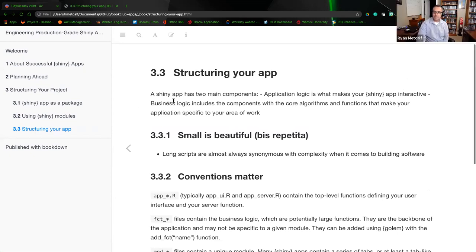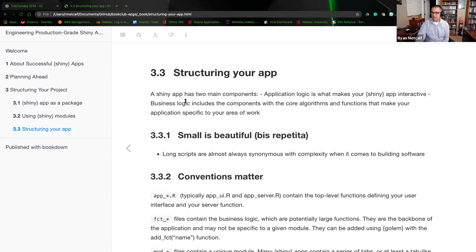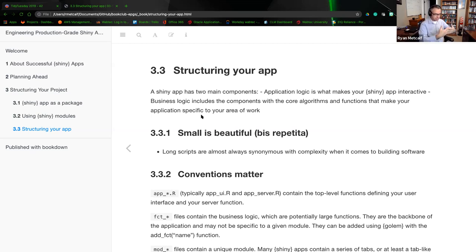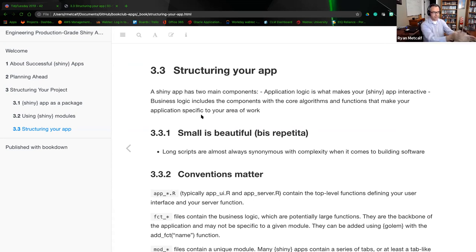When structuring your app, the Shiny app has two main components: application logic — the document object model, the browser — and business logic — the server-side logic. These components provide the core algorithm and functions that make your application specific. You always want to think about what you're protecting for the business, what's on the server side, and what you want the user to interact with.